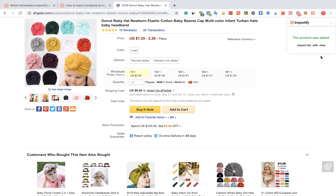After receiving the confirmation message, you can choose one of the three options to check your product.